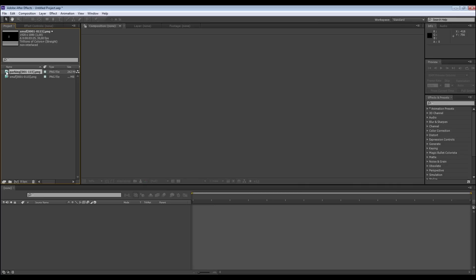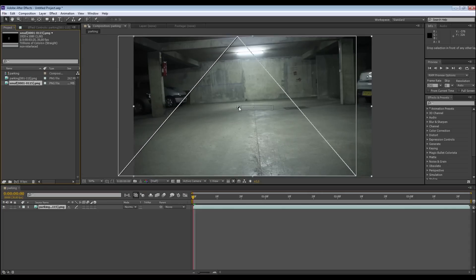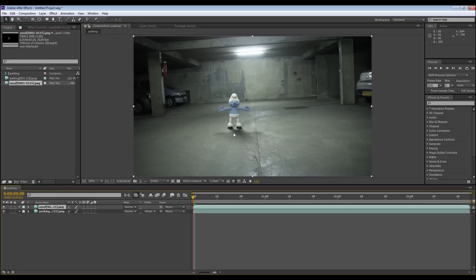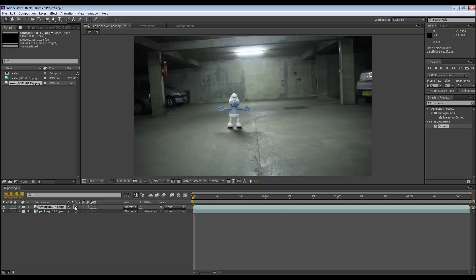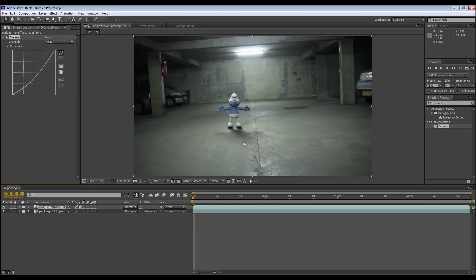Now I take the parking background, I put it here. That creates here the composition parking, my background. I take my Smurf, I superpose it really precisely on the background. And ta-da, my Smurf is on the floor and we have the shadows here. I just have to make curves here on the effects because my Smurf is too lightened. I make it darker. And that's better. Good, yes. Everything is okay.